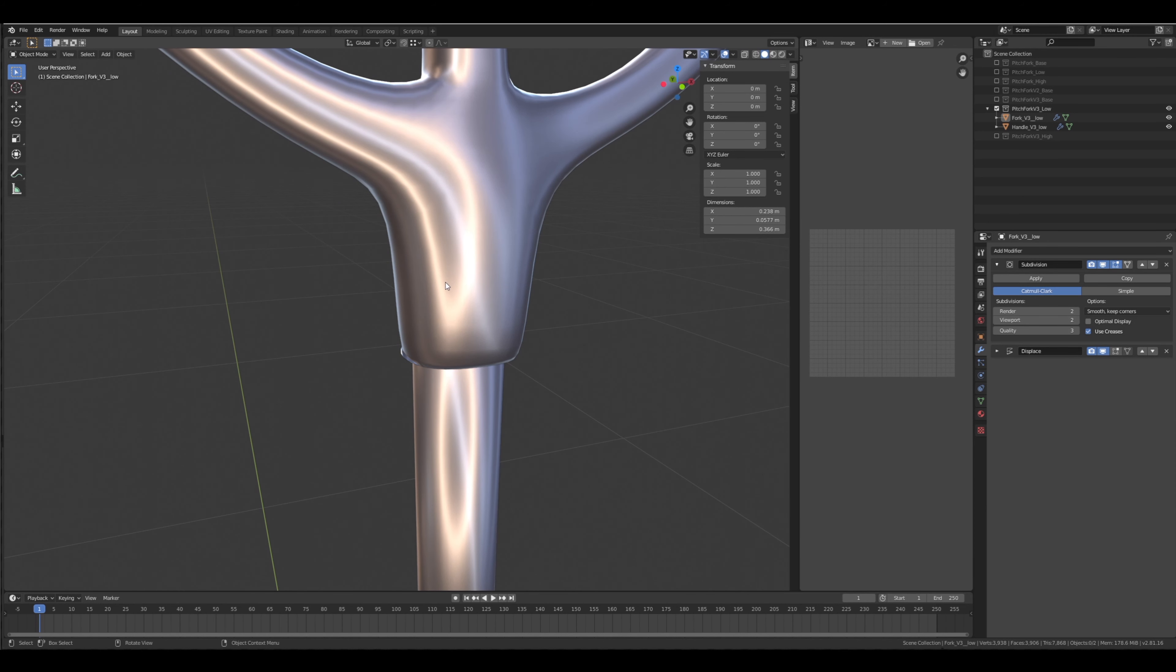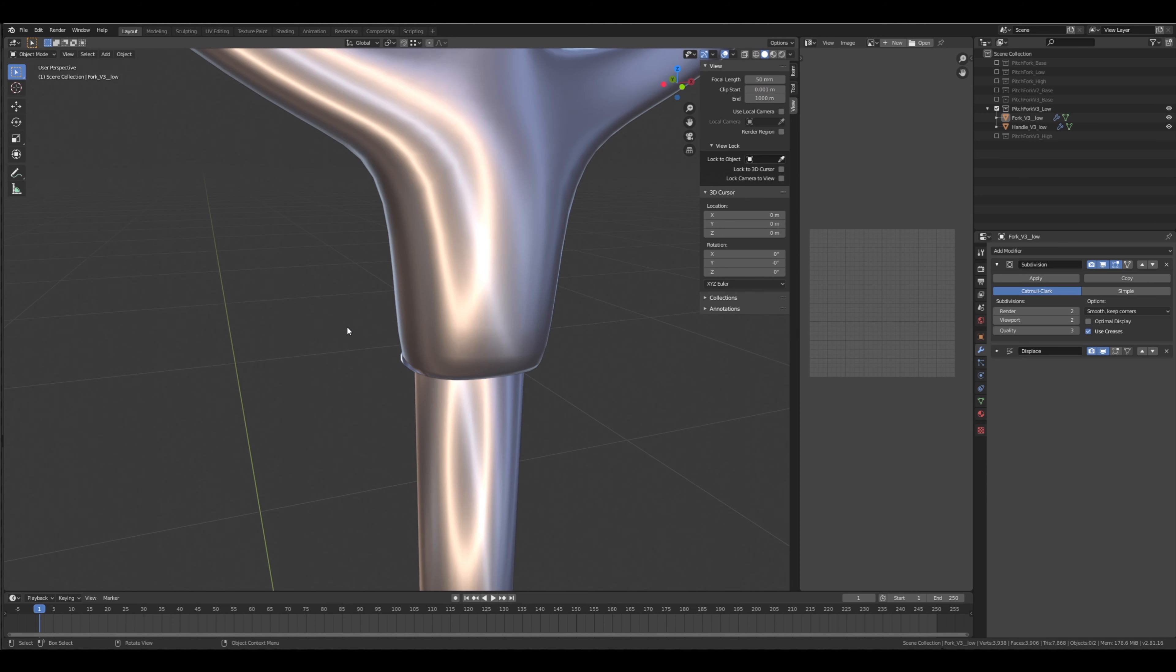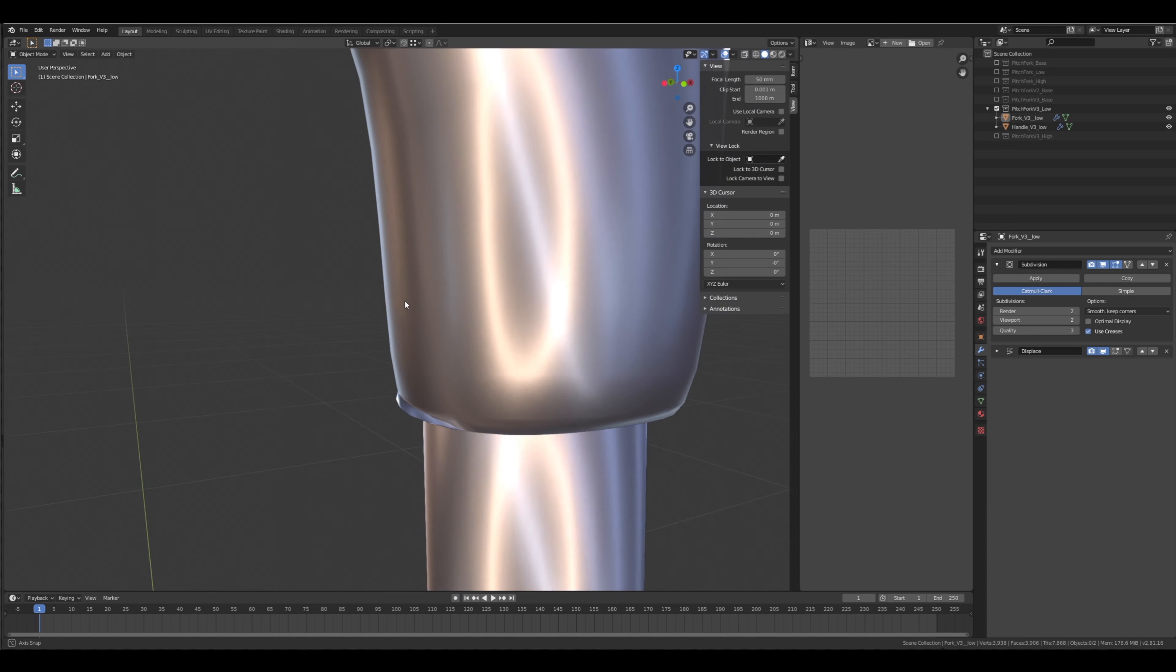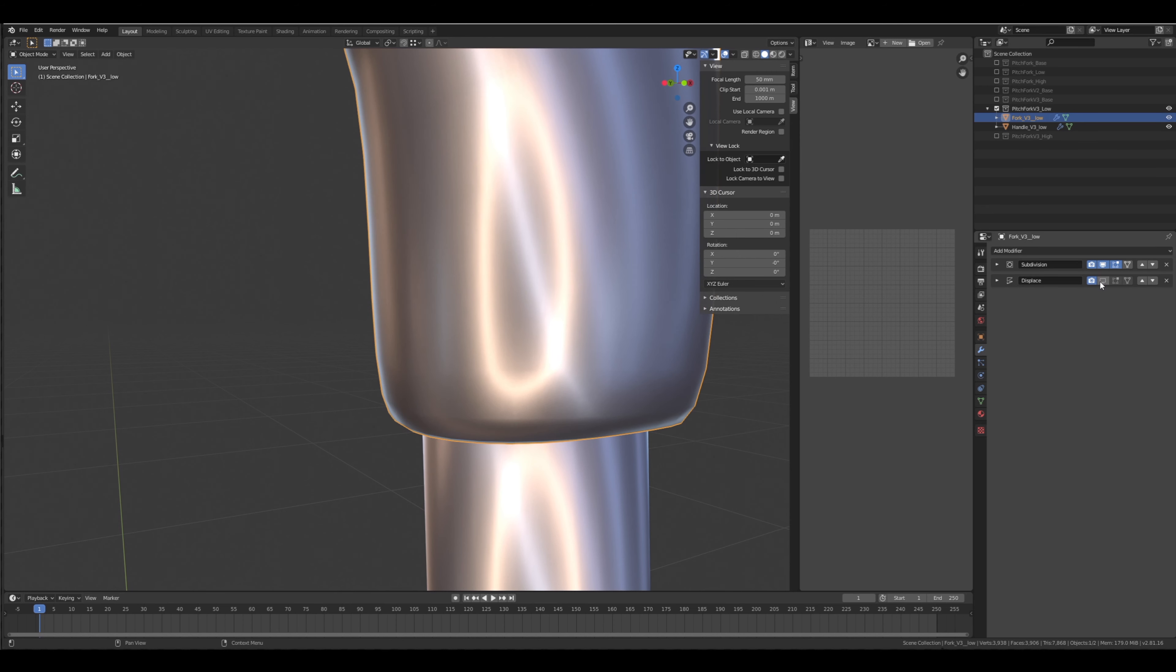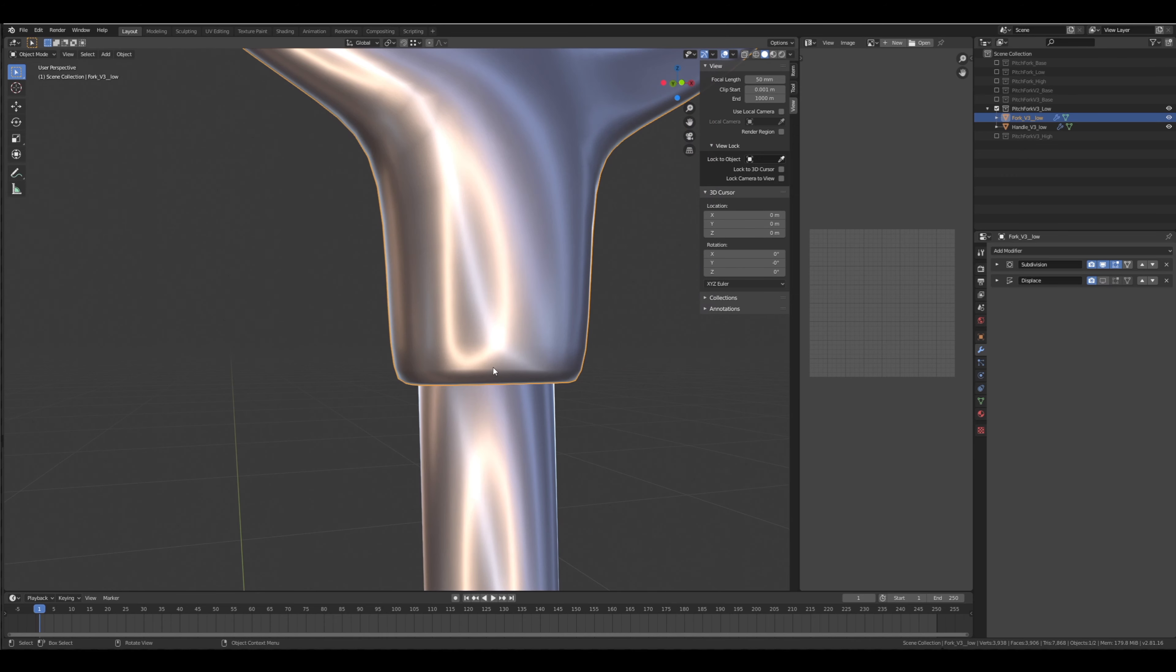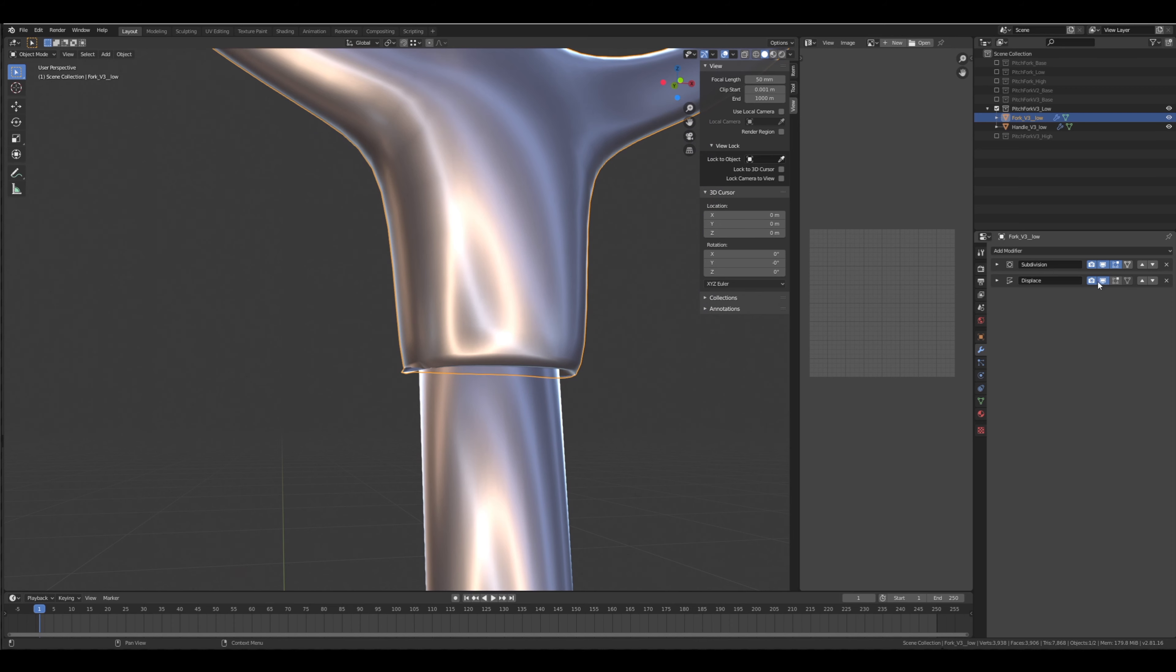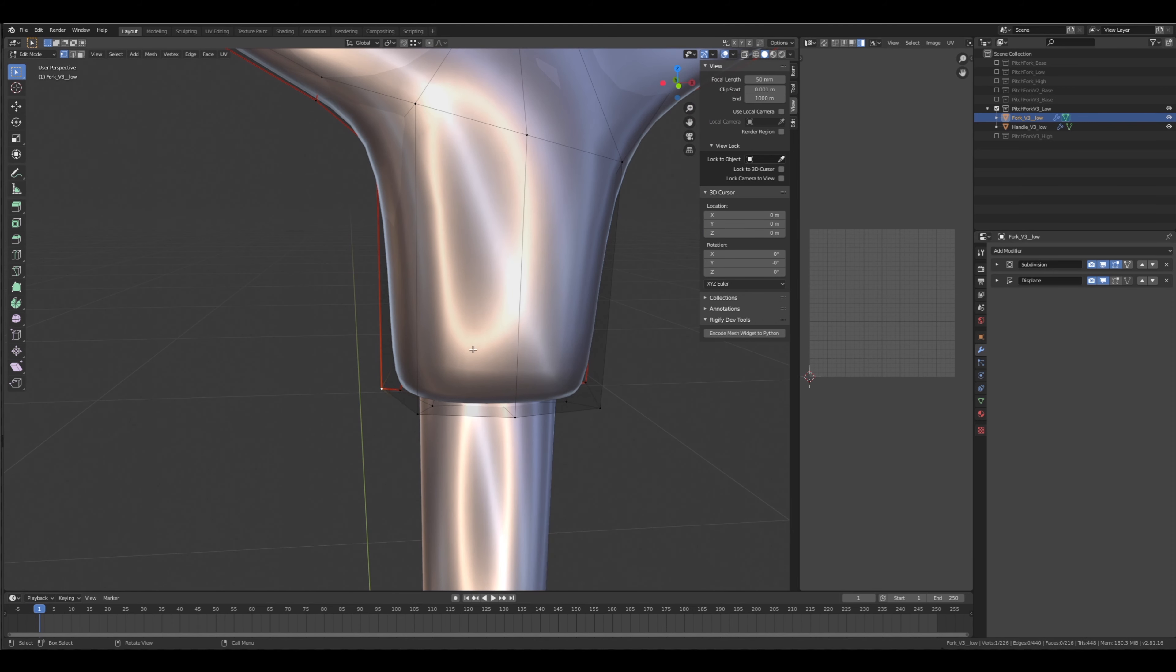Alright, so if you come in here, I'm actually going to change the clip start to 0.001 so I can zoom in without the mesh disappearing. You can see that's definitely there. If we come into our modifiers and turn off the displace, you can see it goes away, but I want the displace.